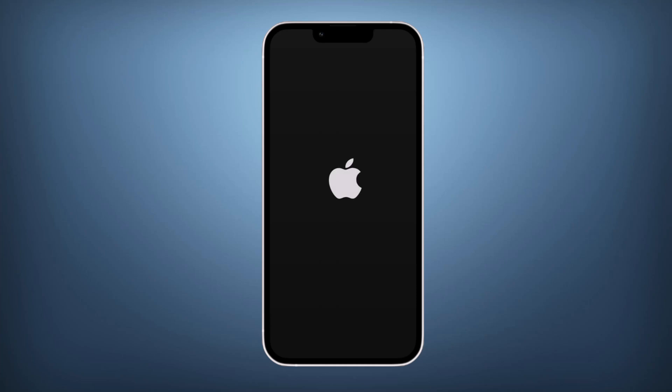Hey everyone, welcome back to our channel. Are you experiencing an issue with your iPhone where it is frozen and won't turn off? Or your iPhone is stuck on the Apple logo, iTunes logo, or in a boot loop?